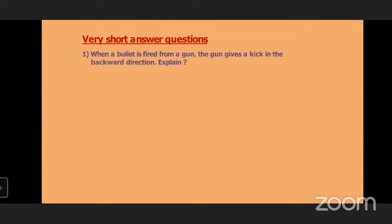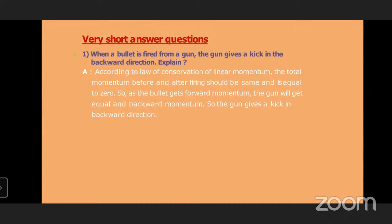First, let us see very short answer questions. When a bullet is fired from a gun, the gun gives a kick in the backward direction — explain. This is related to conservation of linear momentum. We have to calculate the initial momentum and why it is coming back. According to the law of conservation of linear momentum, the total momentum before and after firing should be the same. Before firing the bullet and after firing the bullet, the linear momentum should be the same and equal to zero. The algebraic sum of the linear momentum is zero. So as the bullet gets forward momentum, the gun will get equal and backward momentum.